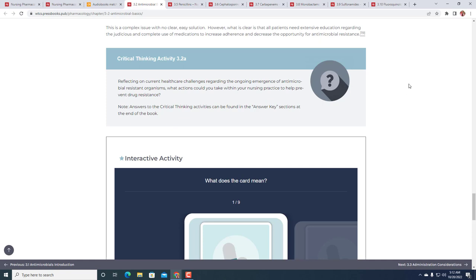This is especially important with something like TB medicines. The reason we would have a directly observed therapy, DOT, where we watch the patient take the medication is because these aren't something you take for a few days or 10 days or 14 days - these can be for six months or a year.